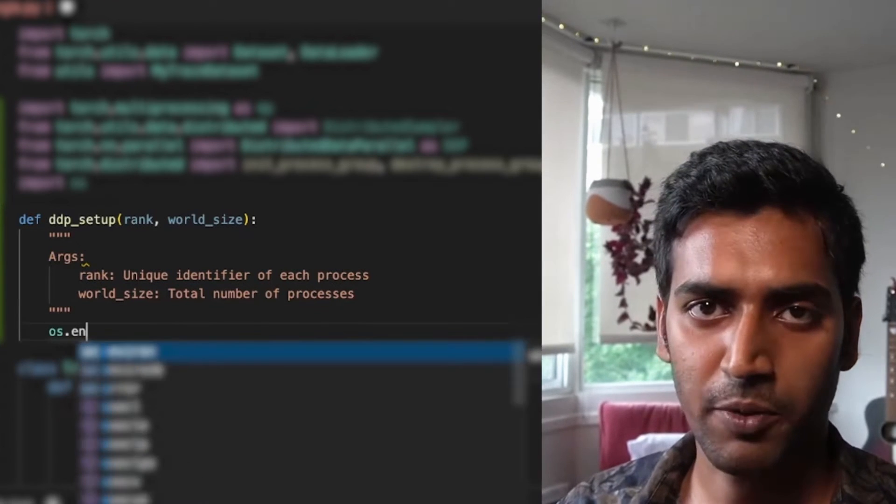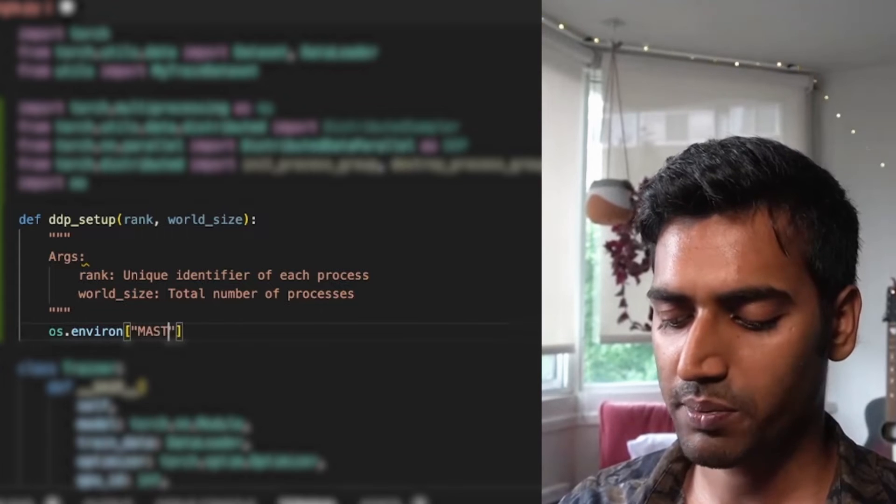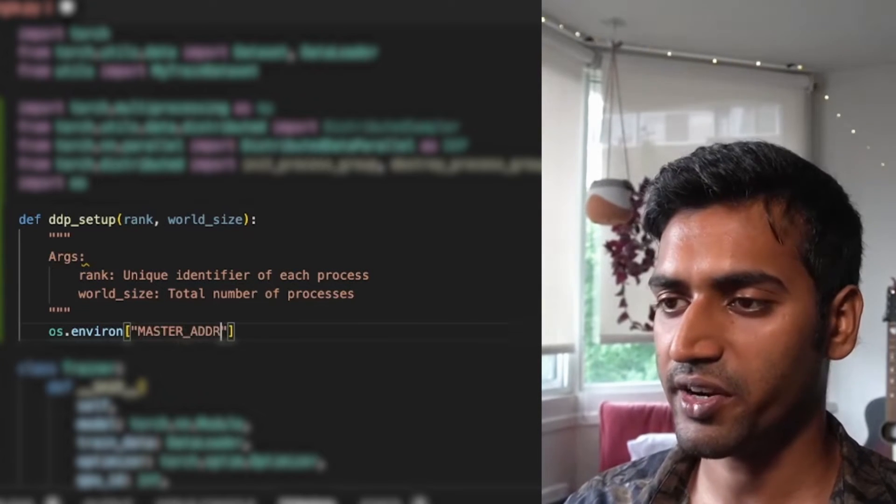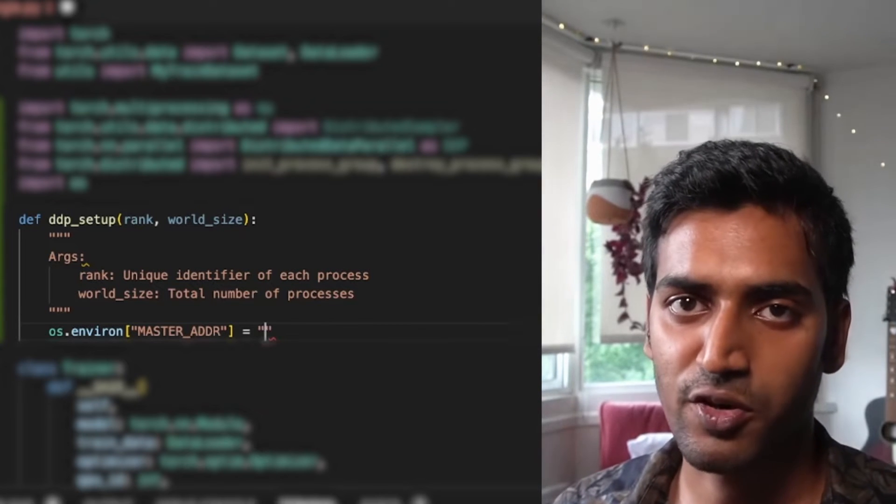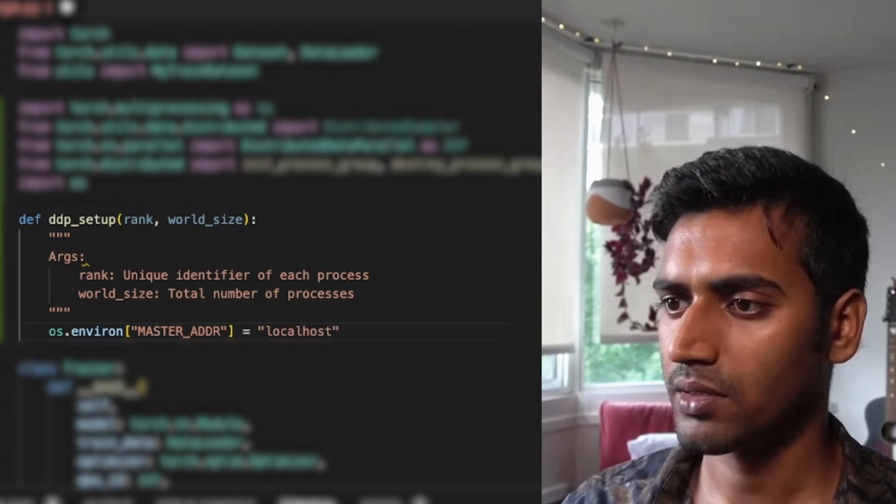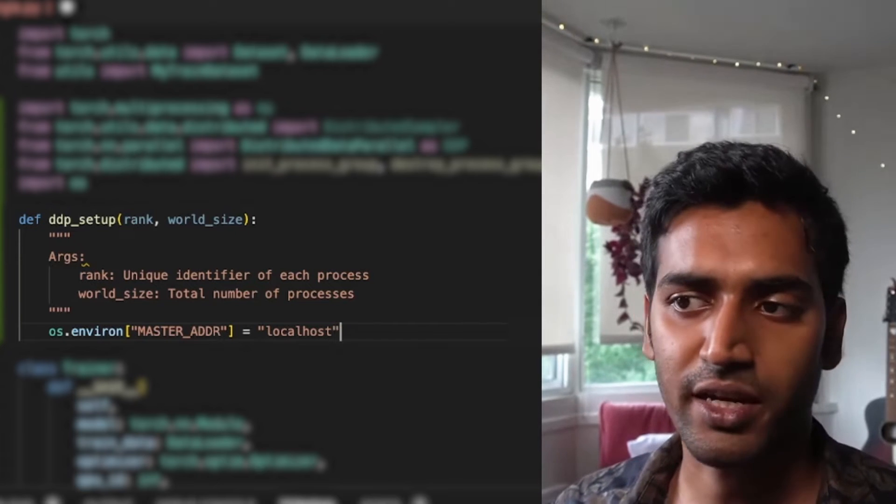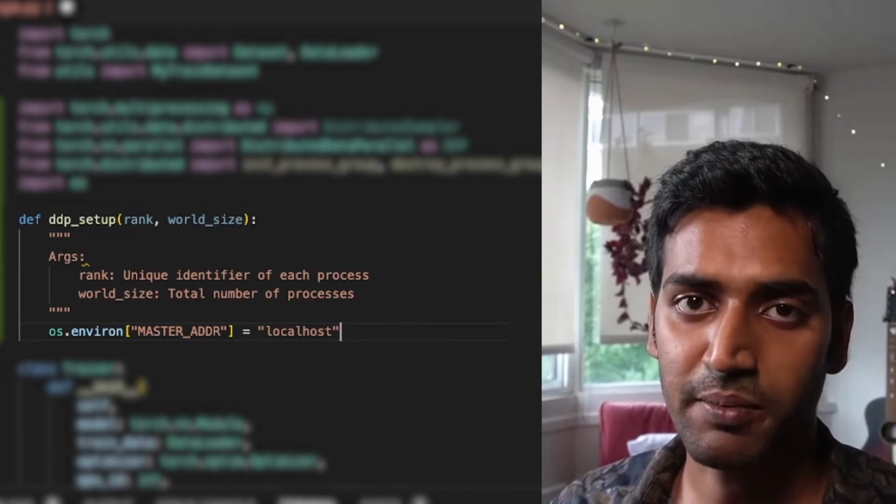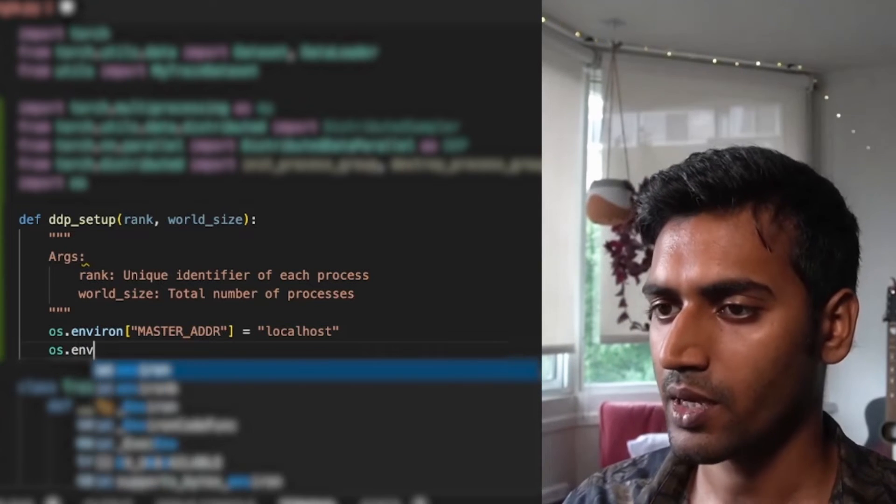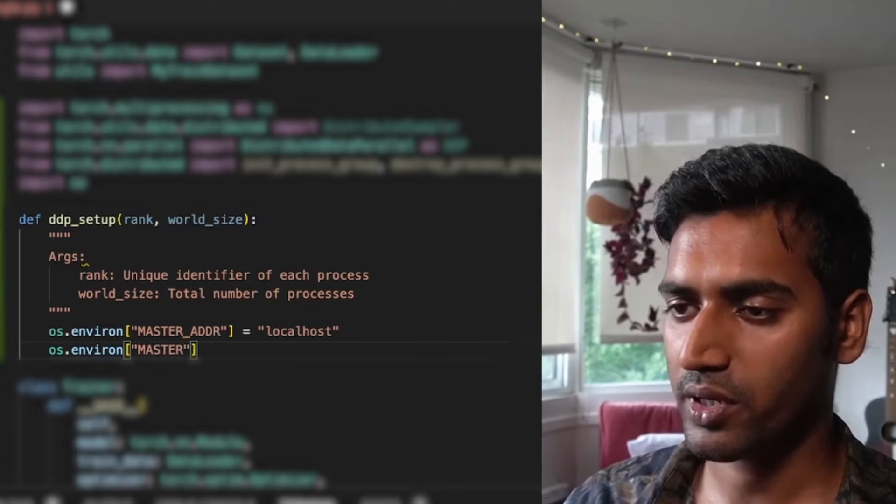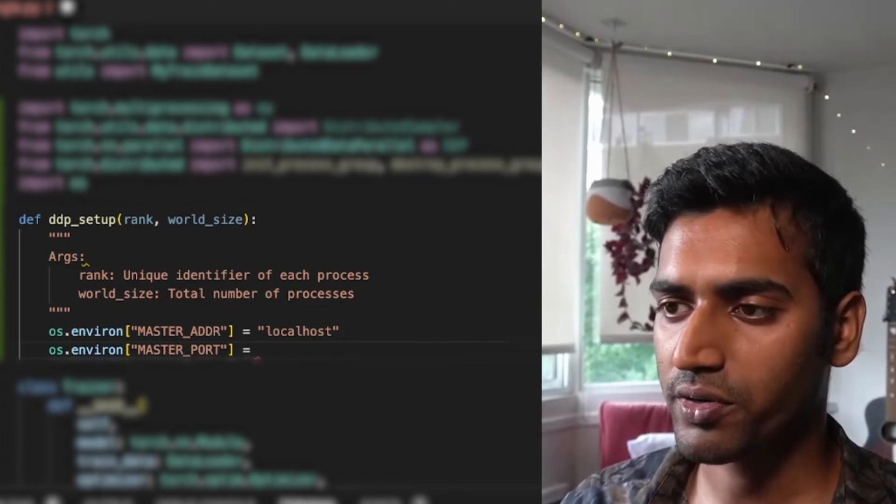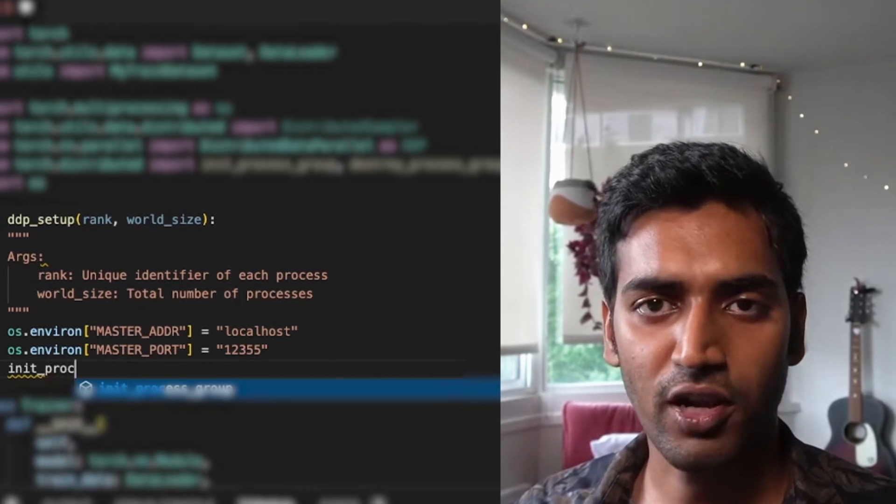In this function I'm going to set some environment variables. The first one being the master address which refers to the IP address of the machine that's running the rank zero process. In my case, since it is a single machine setup, my rank zero process is going to be on the same machine. So I'm just going to put localhost over here. I'm also going to include any free port on this machine. The reason this is called master is because this machine coordinates the communication across all of our processes.